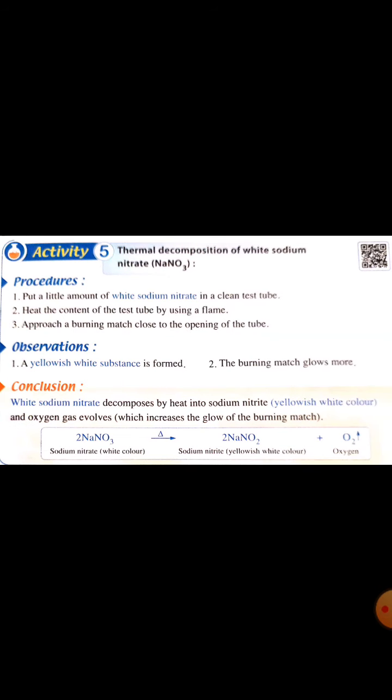Finally, number five: thermal decomposition of metal nitrates. Metal nitrate by heat gives metal nitrite — converting from nitrate into nitrite — and oxygen gas evolves. For example, white sodium nitrate by heat gives yellowish-white sodium nitrite, and oxygen gas evolves.